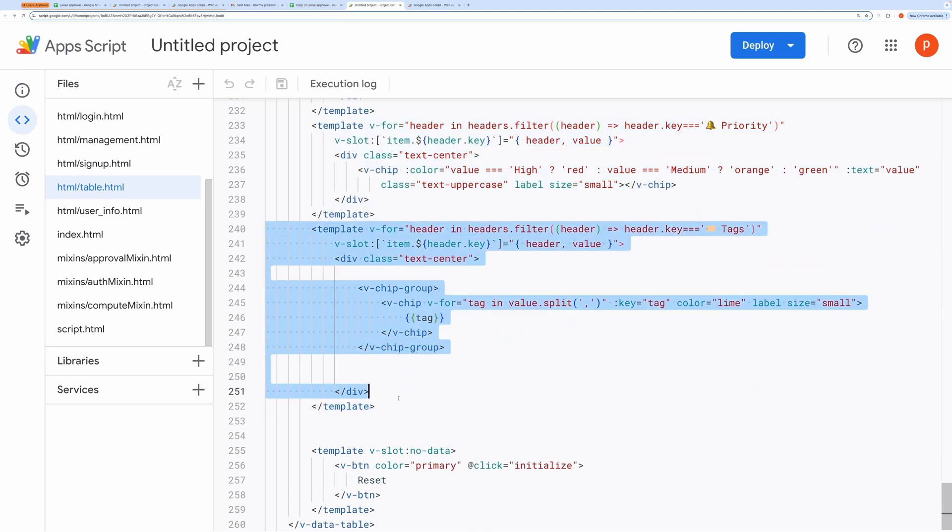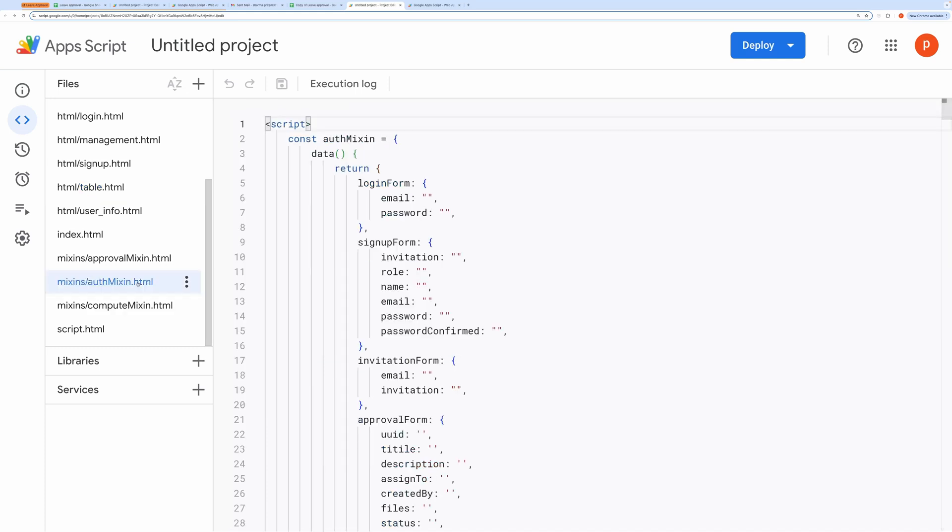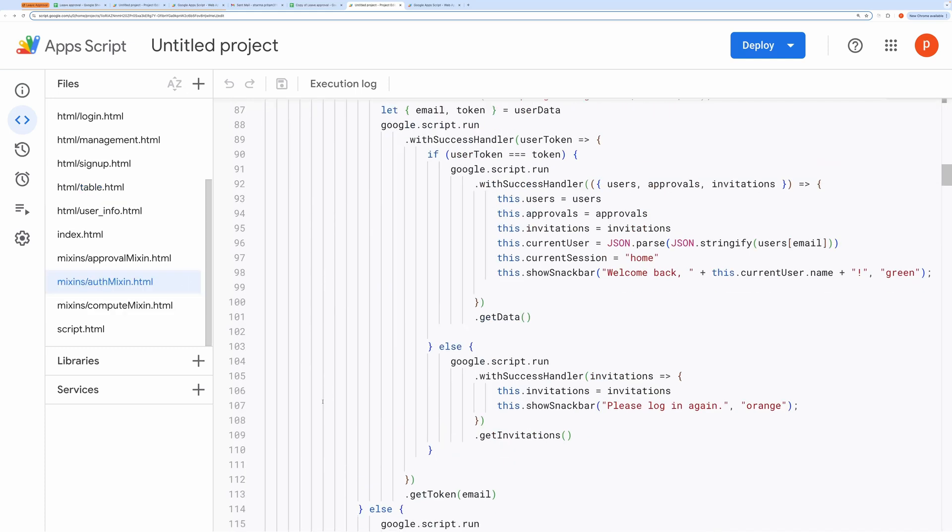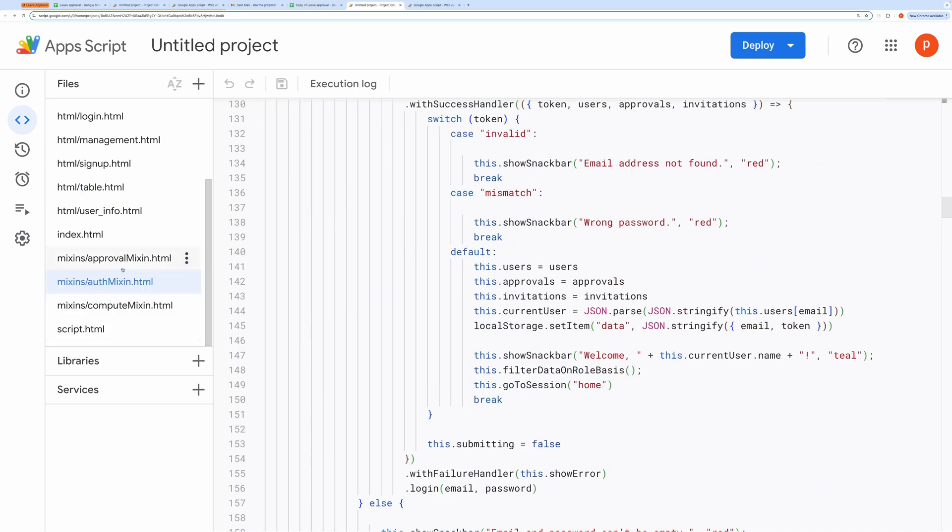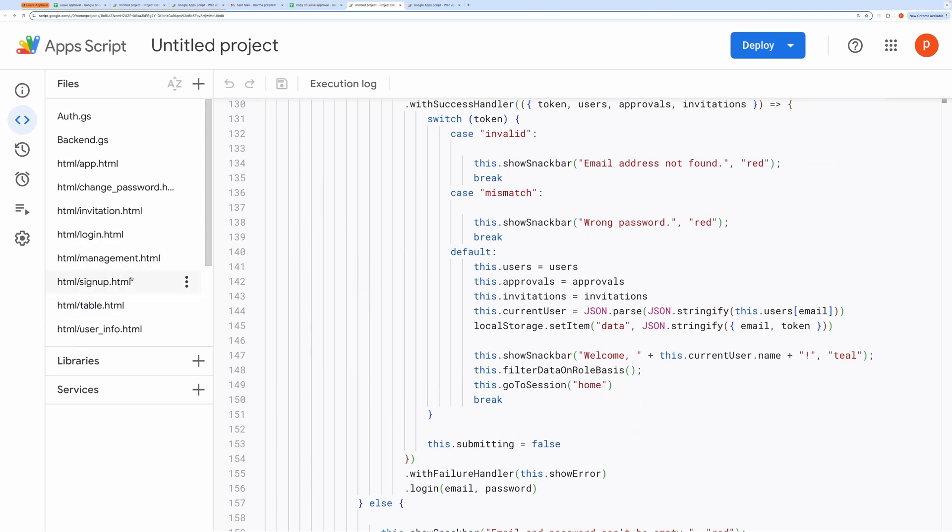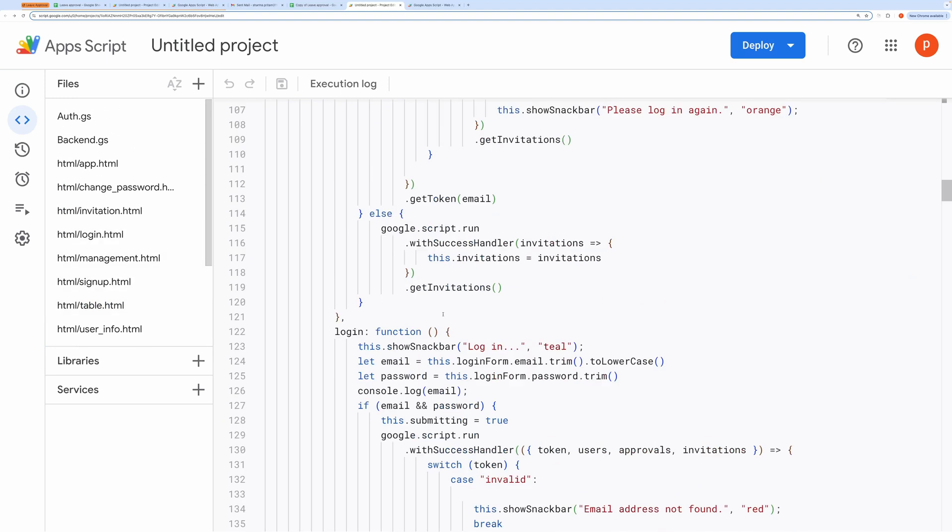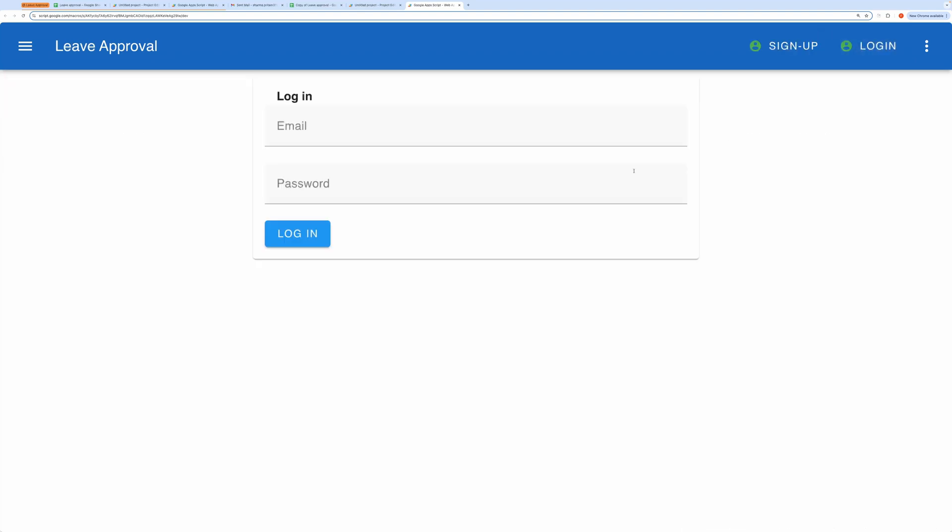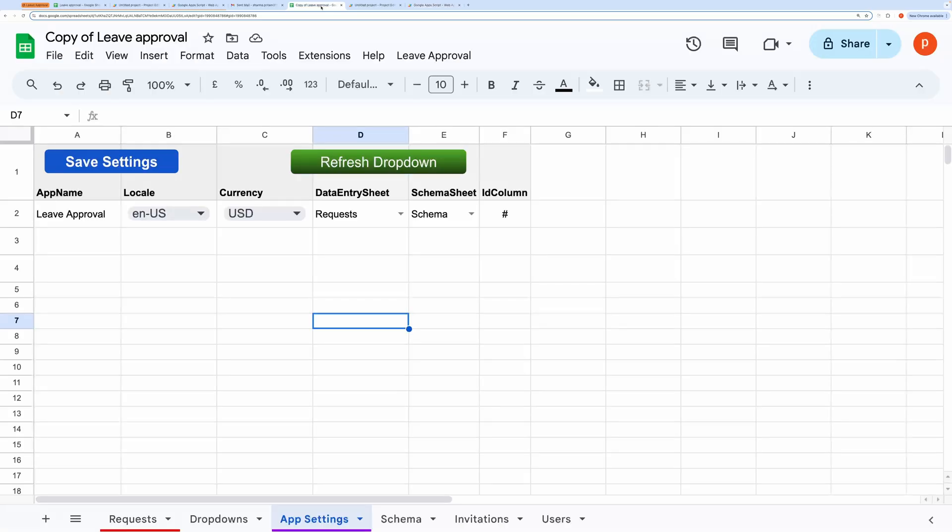For authentication-related files, you can refer to my previous video titled CRUD App with authentication. Other files related to basic CRUD operations have been covered in my previous video titled CRUD App. If you watch my videos in sequence, CRUD App, CRUD App with authentication, and this leave approval application, you'll get a solid understanding of the code flow and how everything works together.